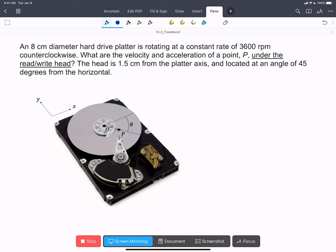In this problem, we have a hard drive platter that's spinning at a constant rate, and we want to find the velocity and acceleration of the platter at the point where it's traveling under the read-write head here at point P. We're given the position of the head with respect to the platter axis at O.